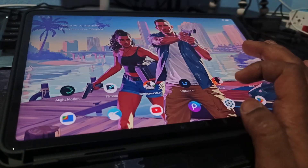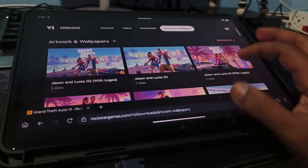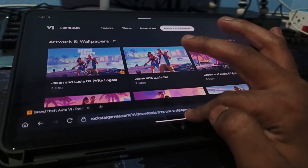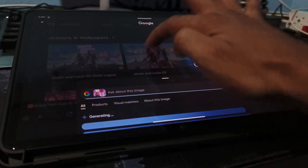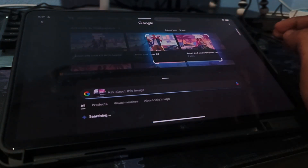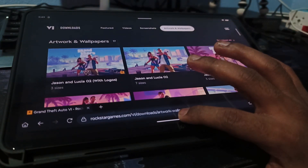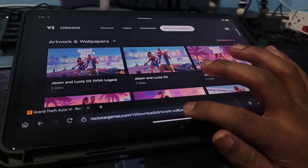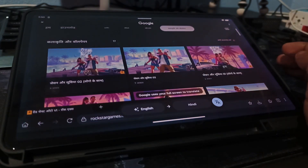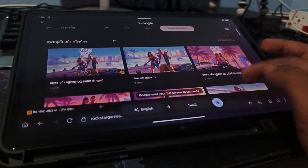Final feature: Circle to Search. Hold the navigation bar, draw a circle, and get instant info. Watching a video and want the song name? Enable the music icon. Want to translate screen text? Use the translate icon — it works with any language. So that's it for today's video. I hope this guide helped you, and that you watched every step without skipping.